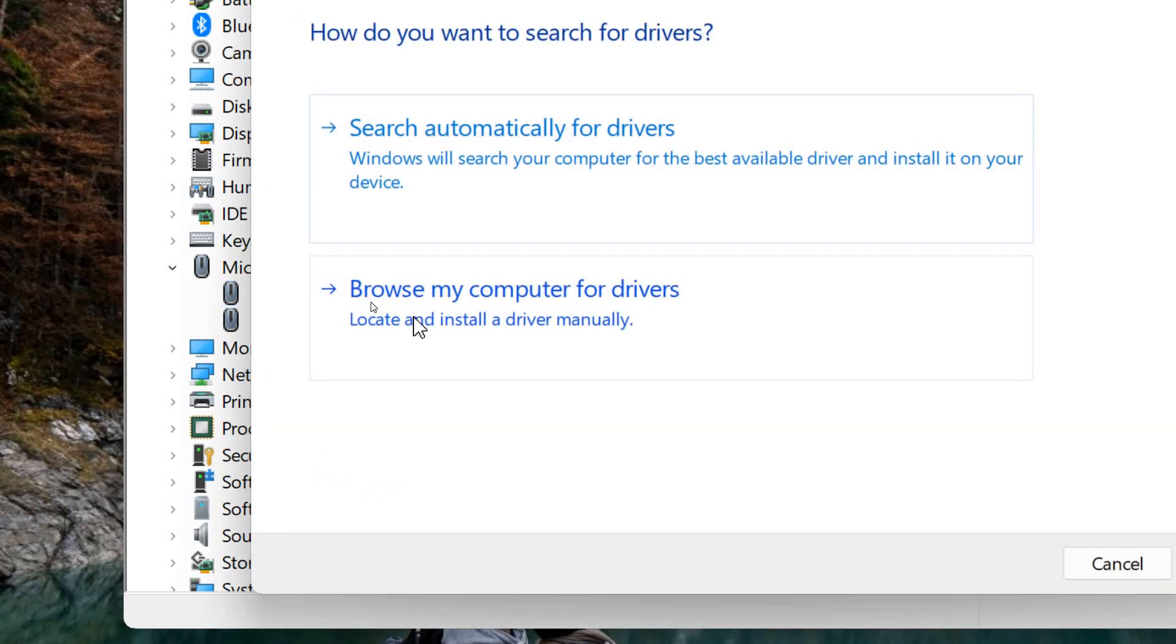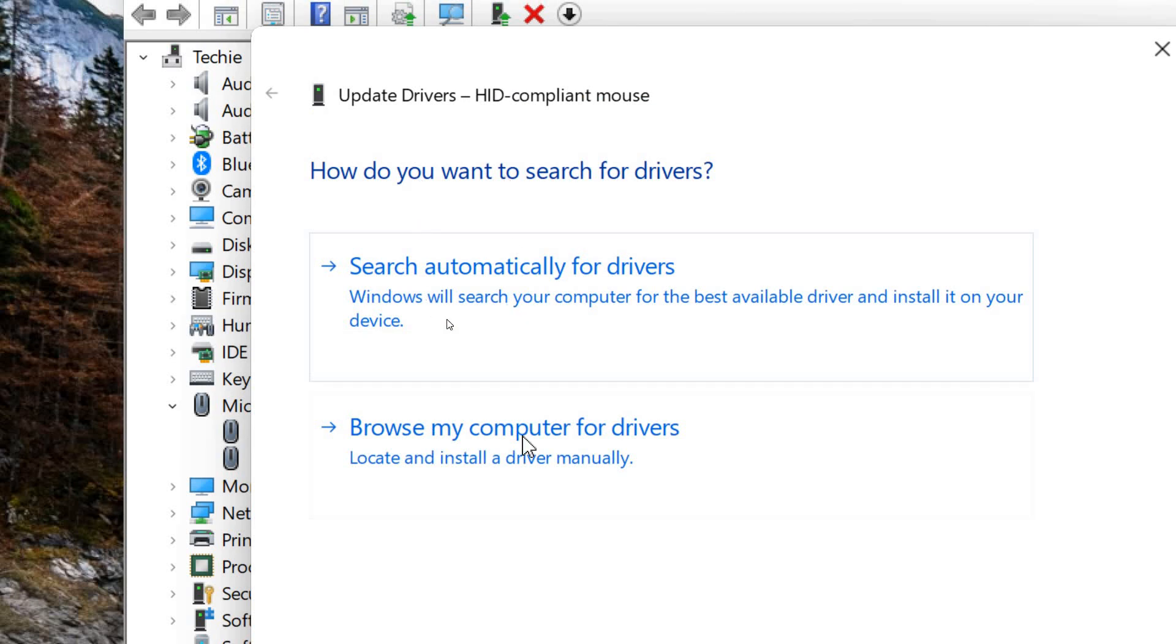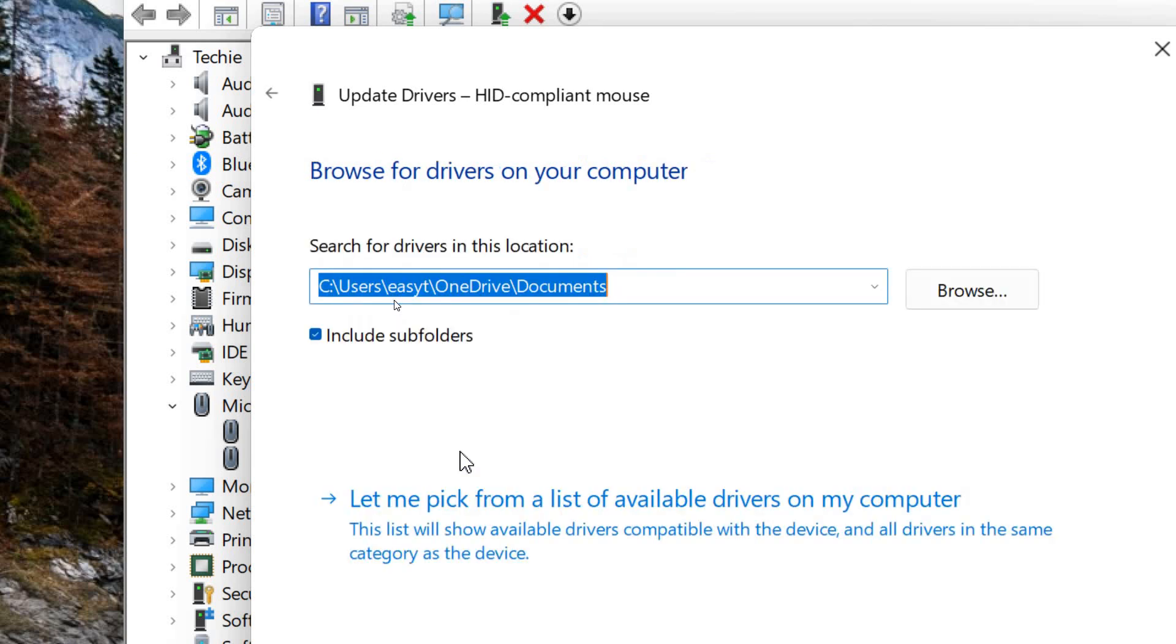The moment you do that, we don't have to click on Search automatically for drivers. We need to select Browse my computer for drivers, and then we need to select Let me pick from a list of available drivers.